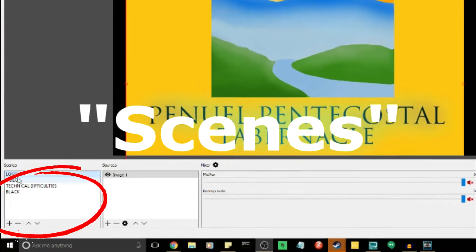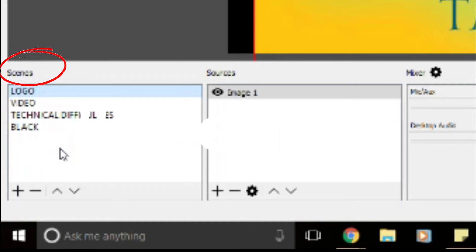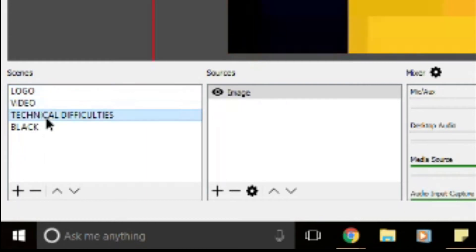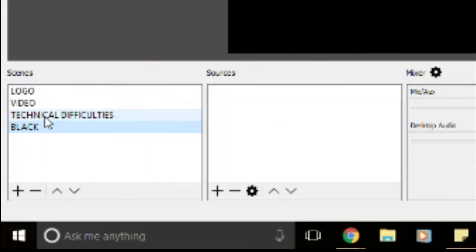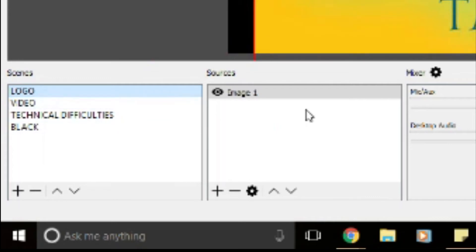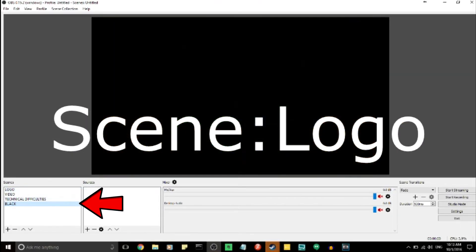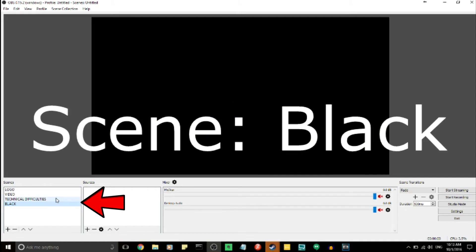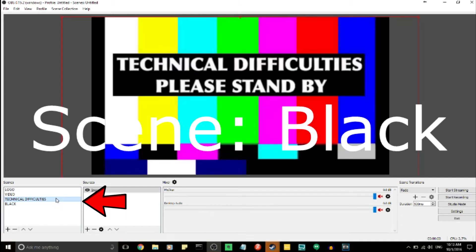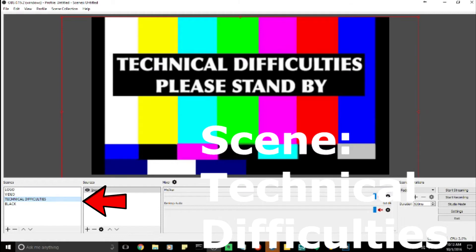Here you have your scenes. Basically, the scenes are like playlists — just like how you have iTunes with different playlists. In each playlist you have a scene or a source. The logo scene automatically queues the logo source. The black screen doesn't have anything, because if you want to fade to black, you can. The technical difficulty screen is just an image saying 'Please stand by — technical difficulties.'